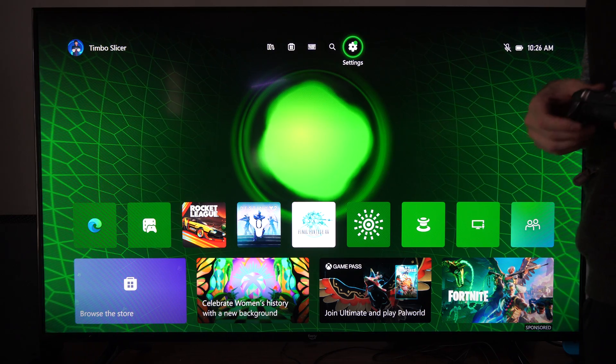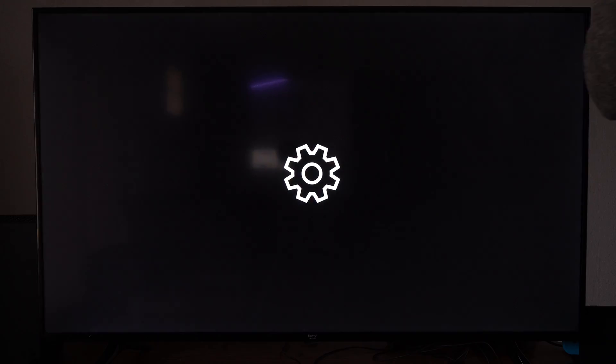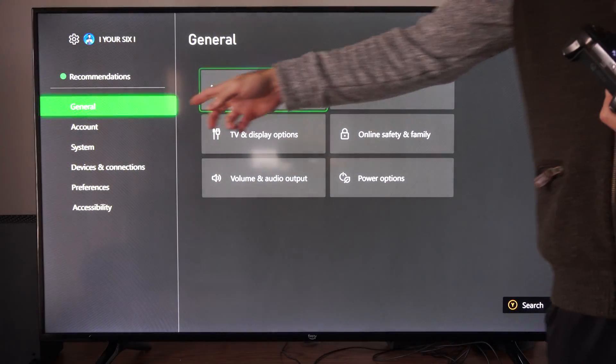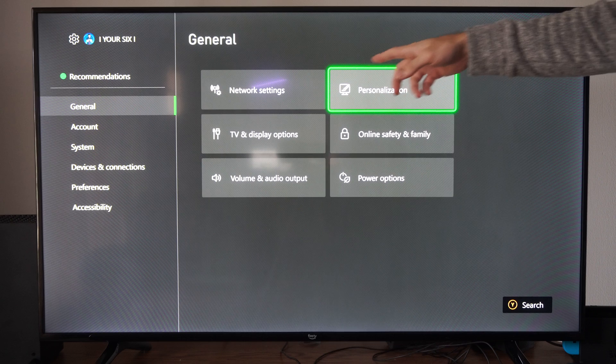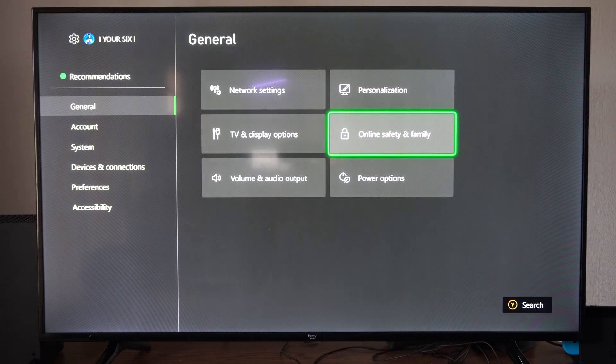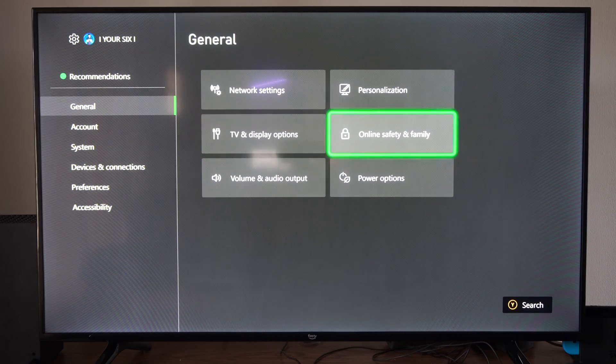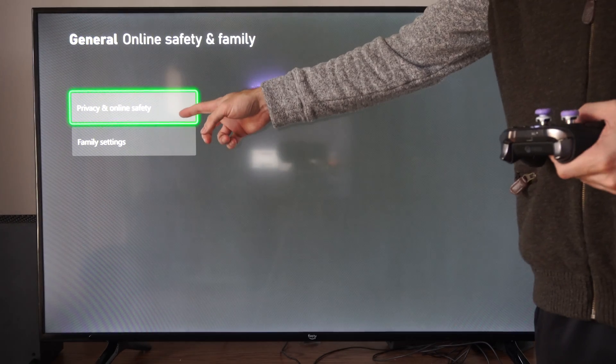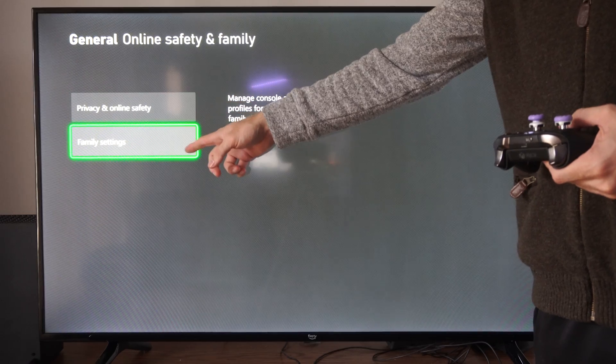We can go to the home screen here and go to settings. Go to general. Then go on over to the right and go to online safety and family. Select that. Then we want to go to family settings.